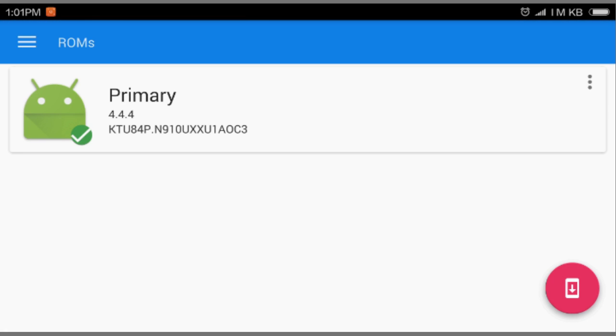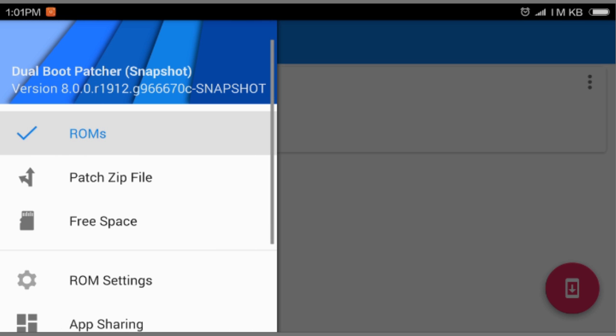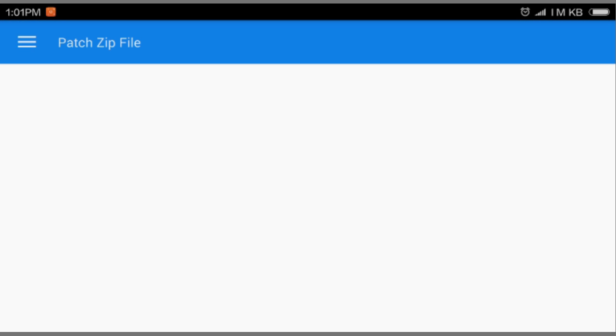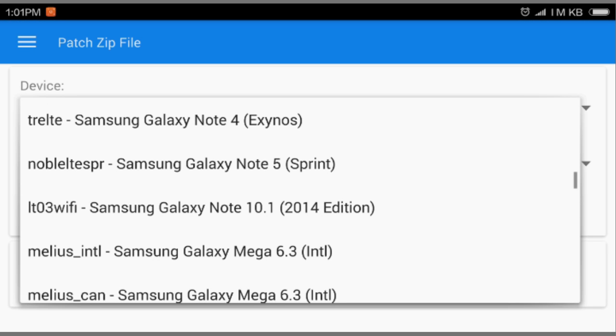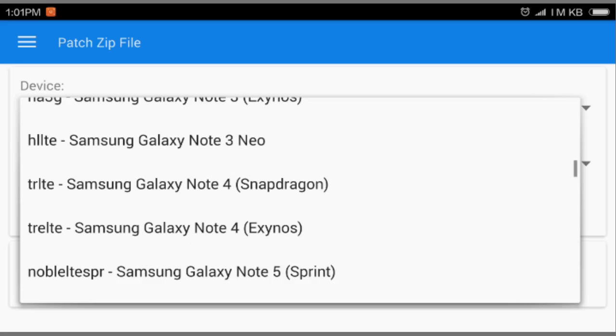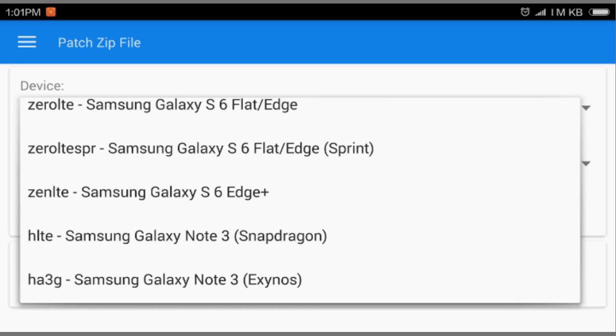So let's go into ROMs first, and it will ask you to set a kernel, so just set the kernel. After that, you go to patch zip file, and you can see here a list of what type of device is supported by this.